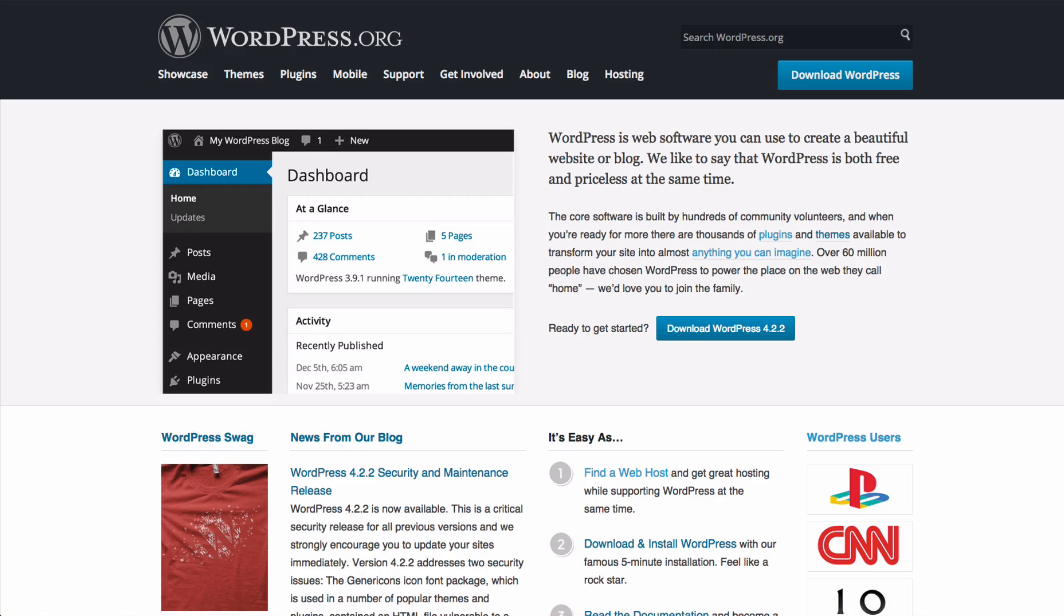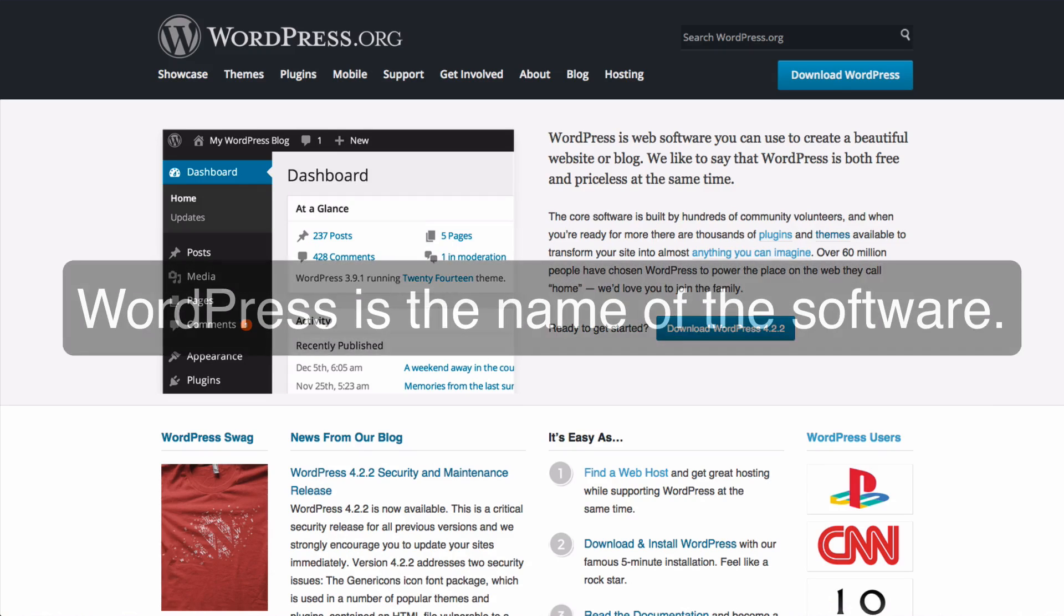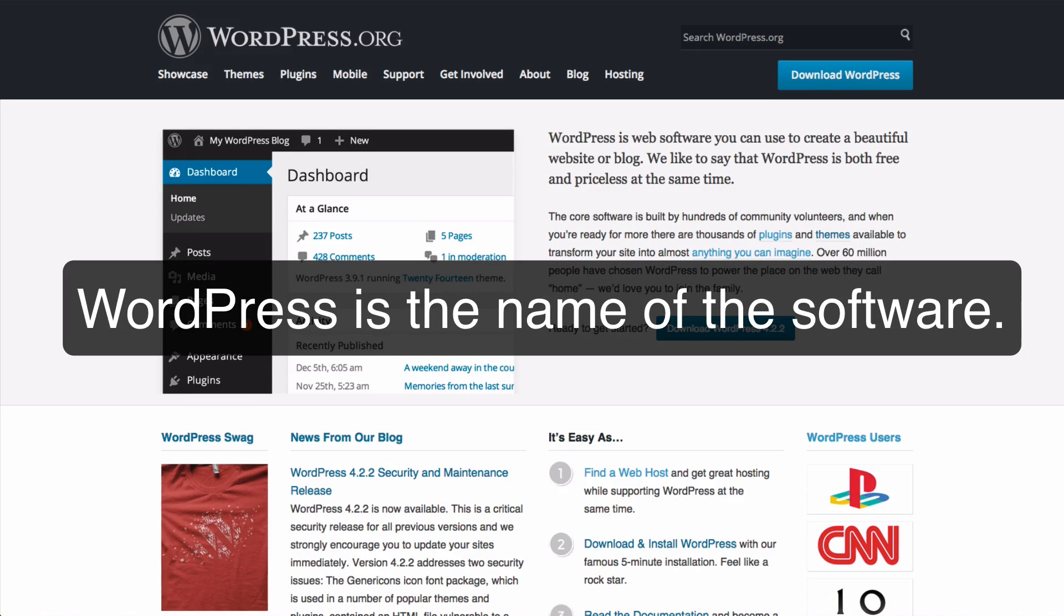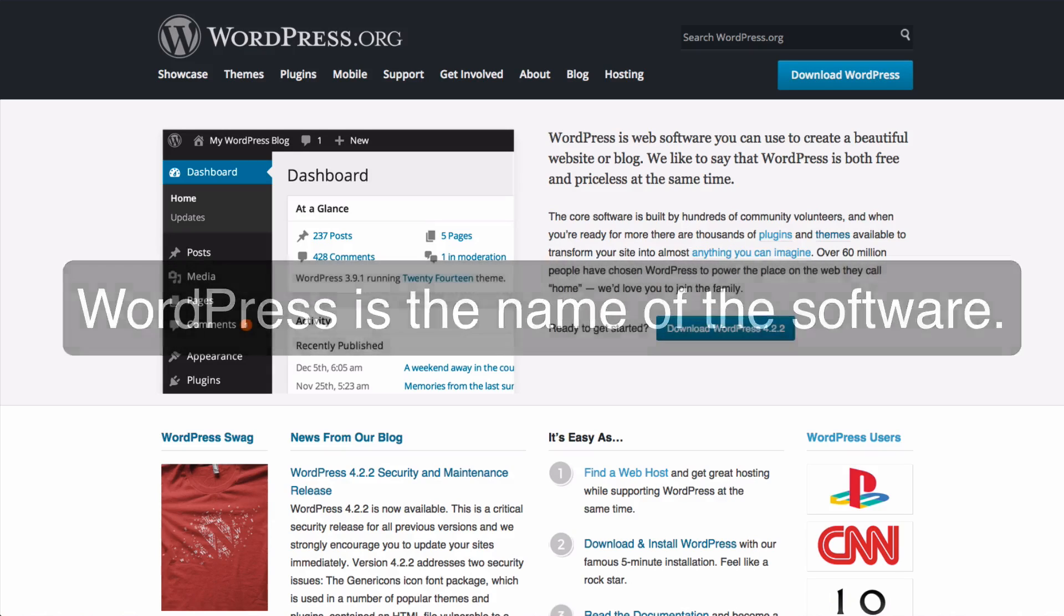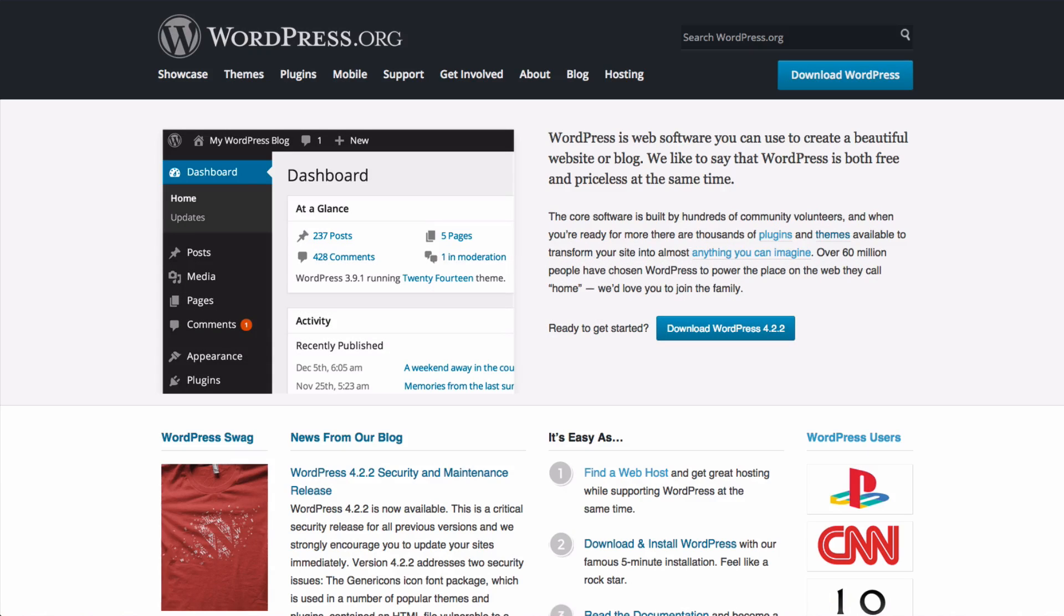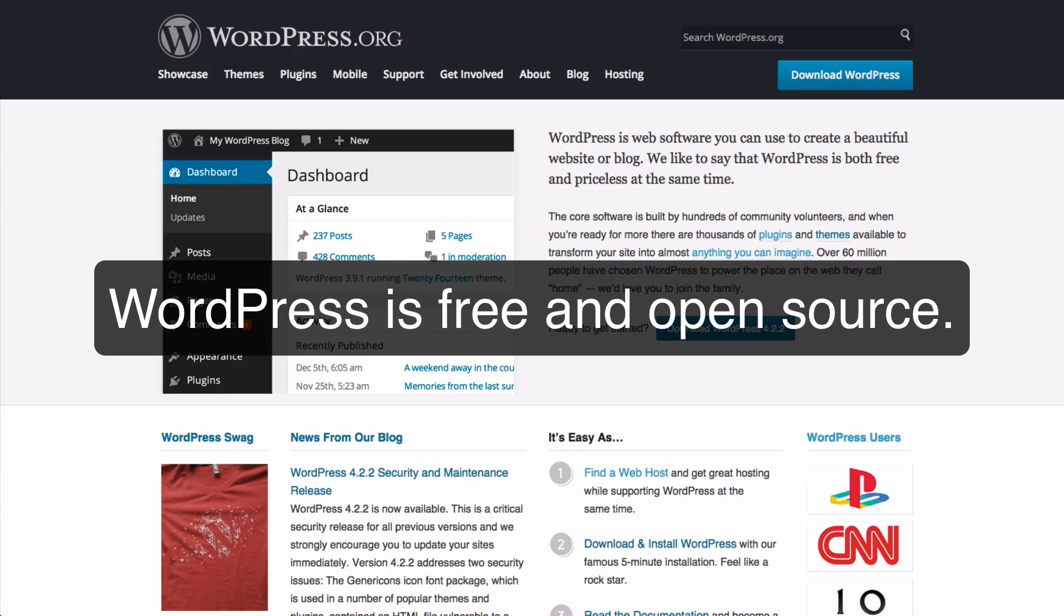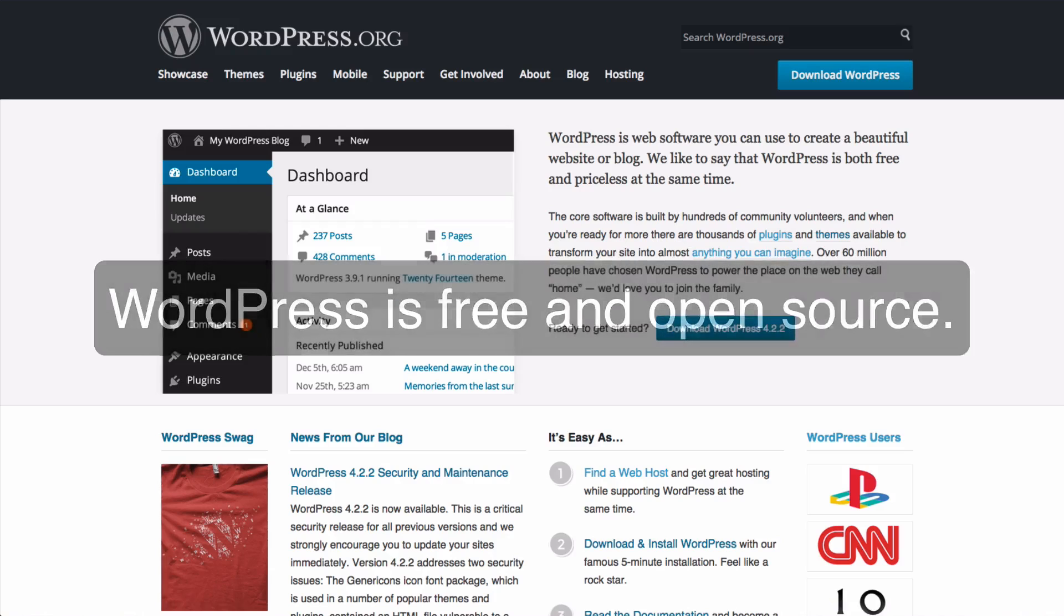WordPress is web software which you can use to create beautiful websites or blogs, and it is the software which powers the website itself. WordPress the software is open source and freely available for anybody to use.